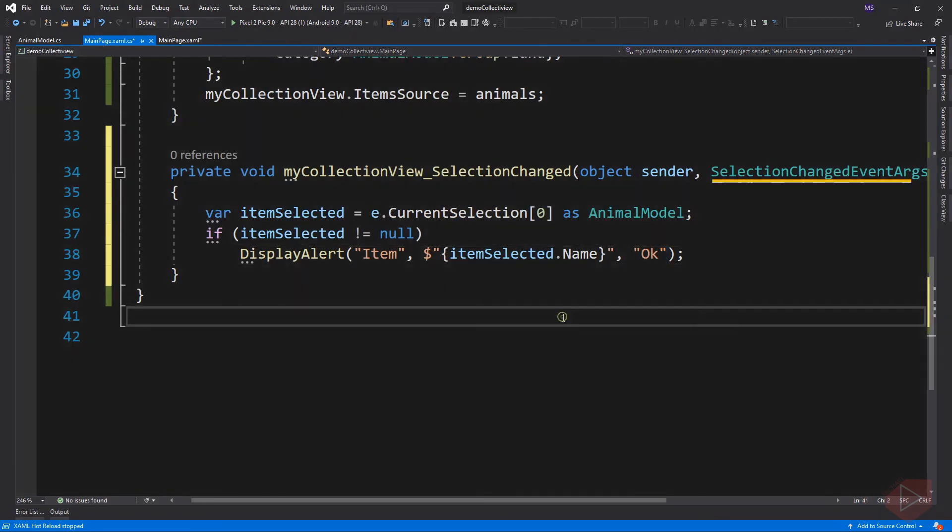Here we get the selected item from the method's arguments, which is selection changed event args, and access its property, which is the current selection. The current selection property returns a list of objects. To get the selected item only, we can set the index to 0 to get the first content of the collection.